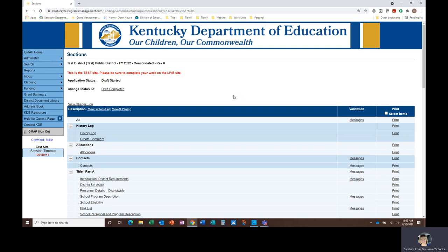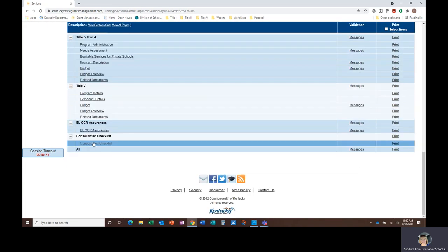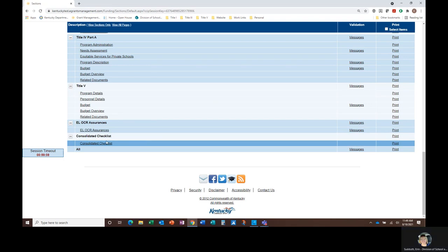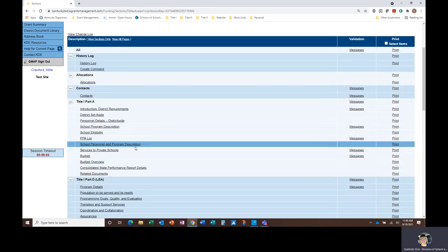We appreciate your patience during the review process. Remember, your KDE consultants will provide feedback on any required corrections to your application on the Consolidated Checklist. The Consolidated Checklist was covered in the General Overview and Tips video.